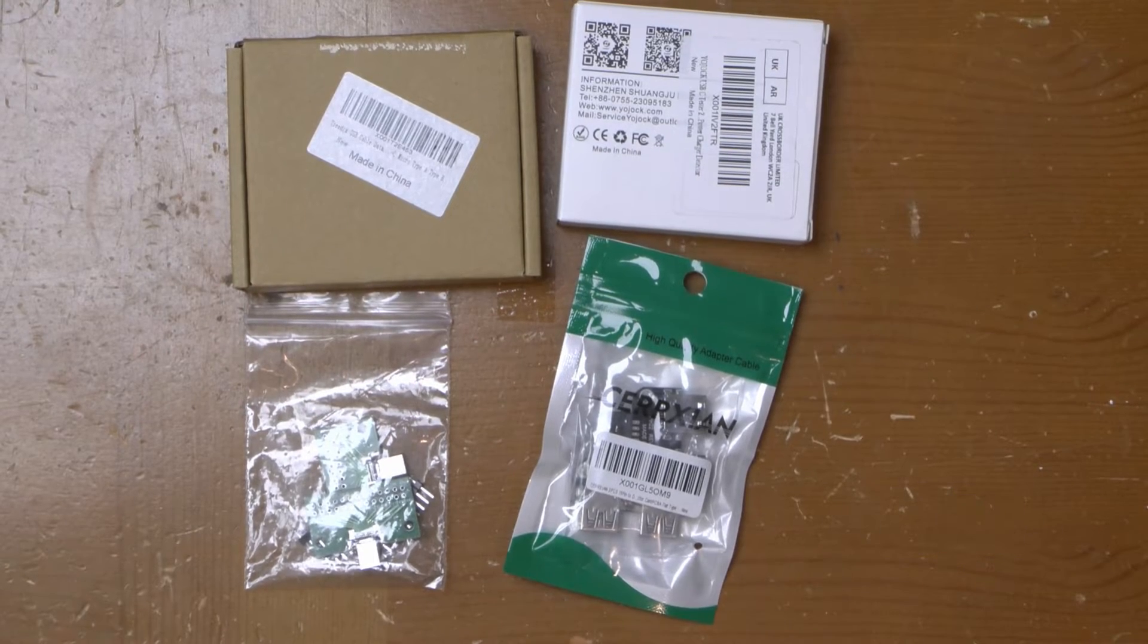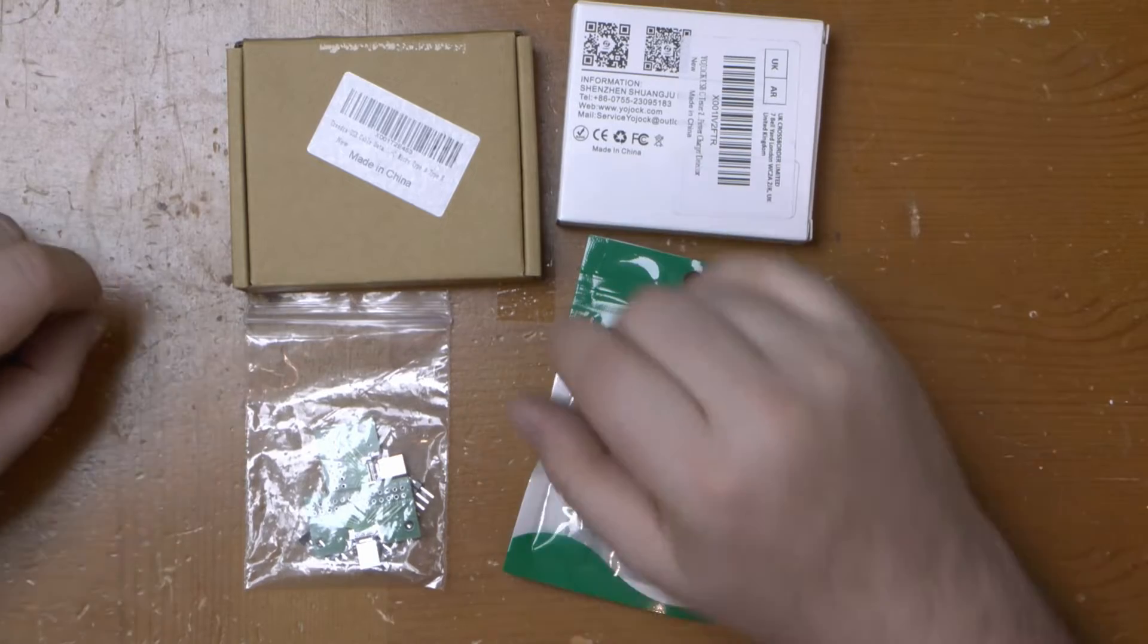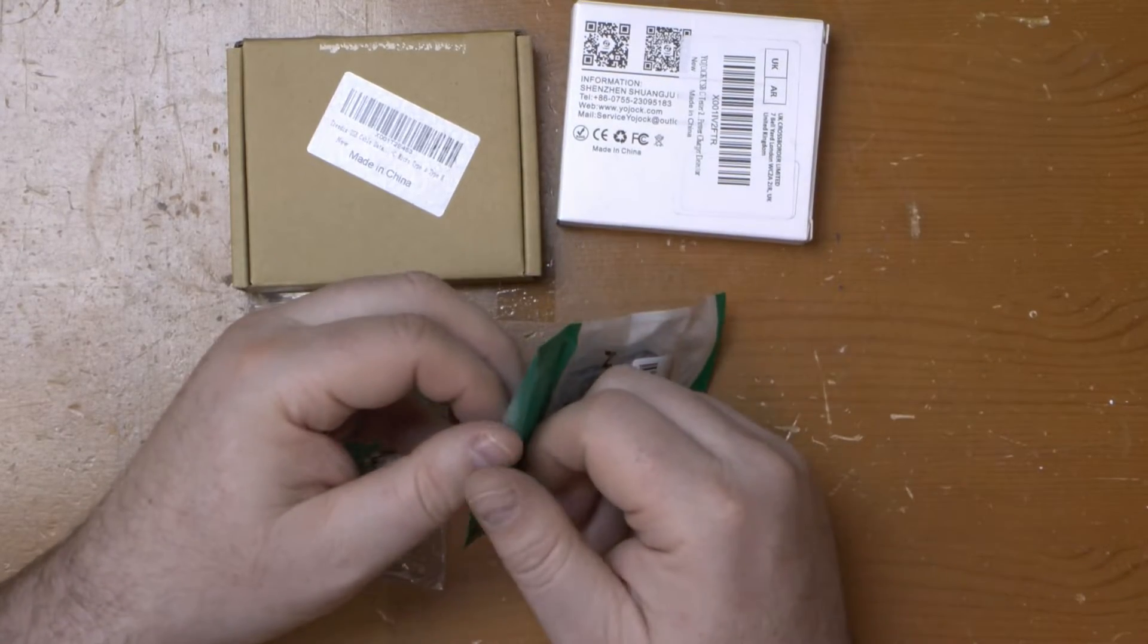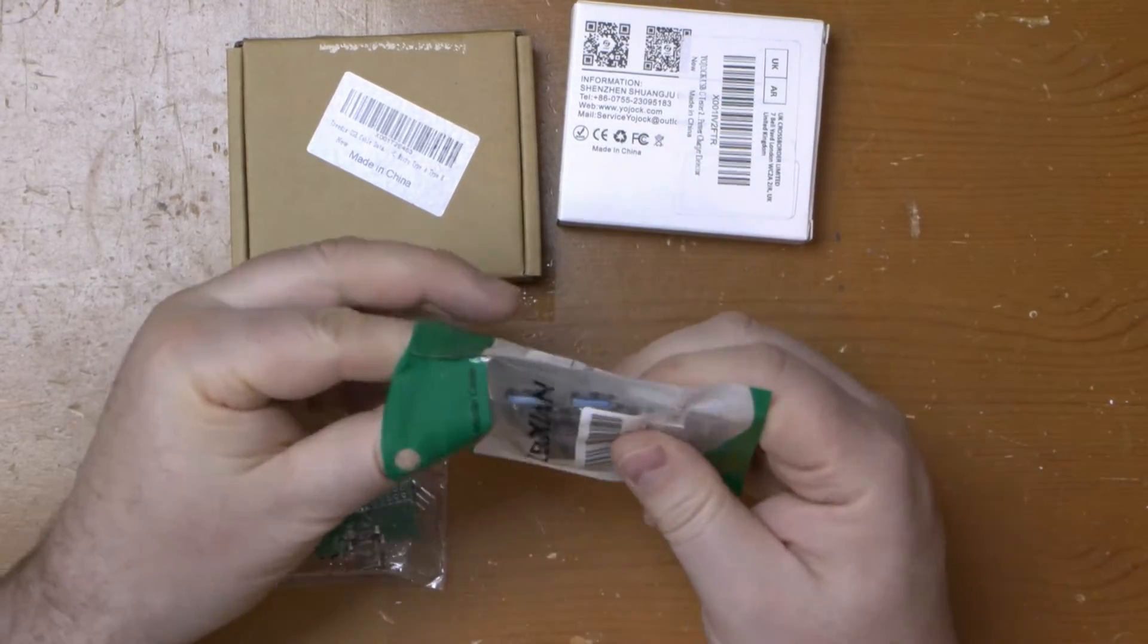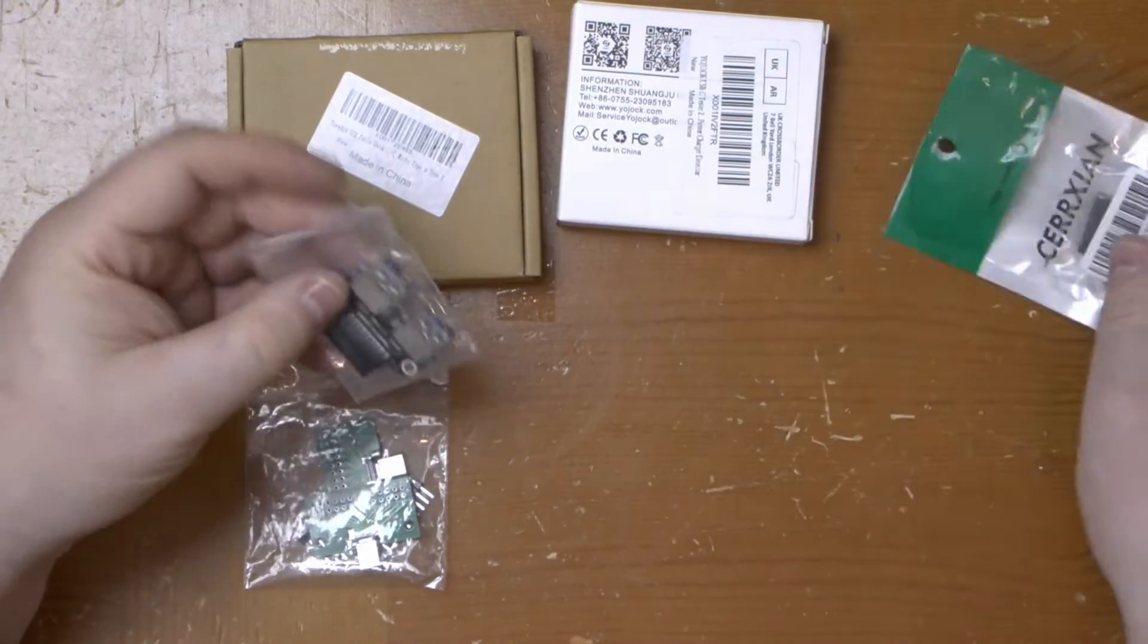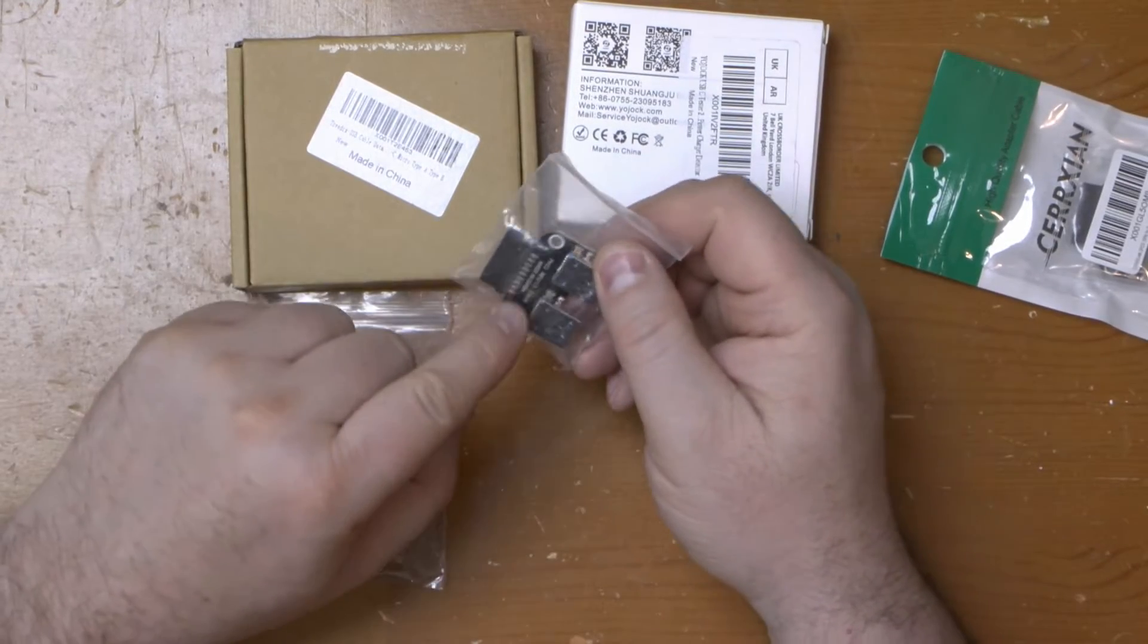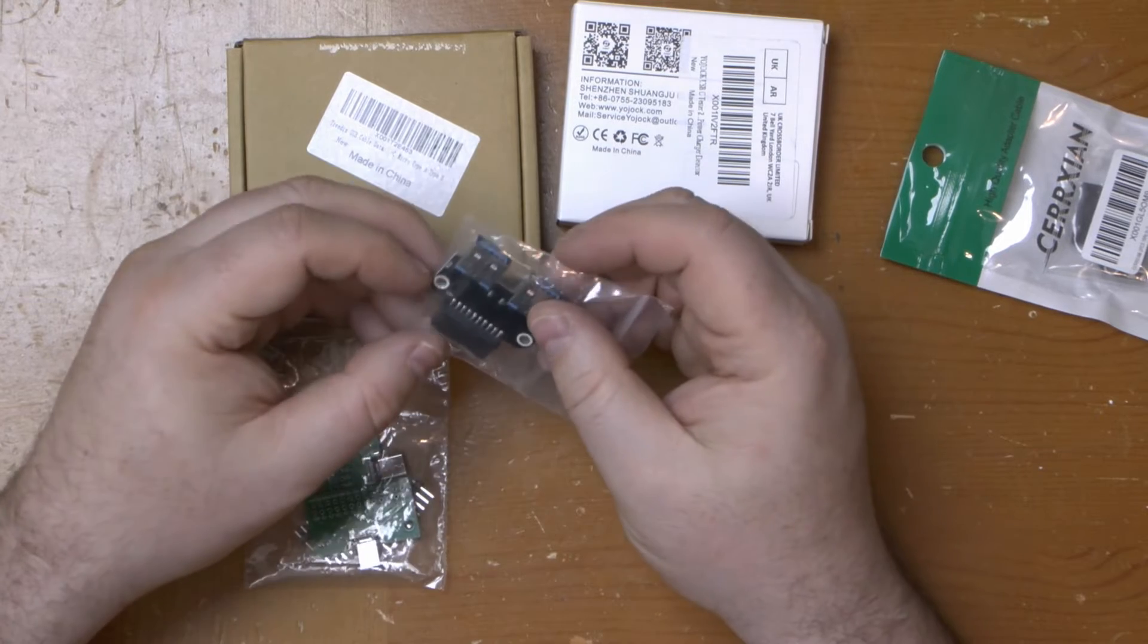Greetings. Four USB bits and bobs from Amazon. First up, these USB 3 twin port headers. I bought them just to make it easy to test pins on USB cables and they should do the job nicely.